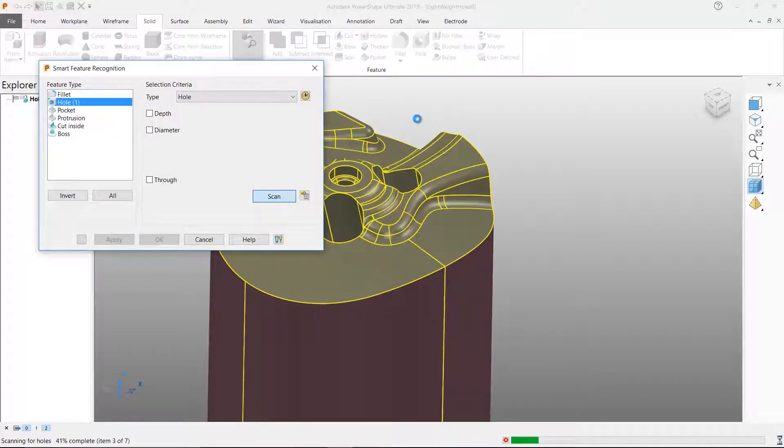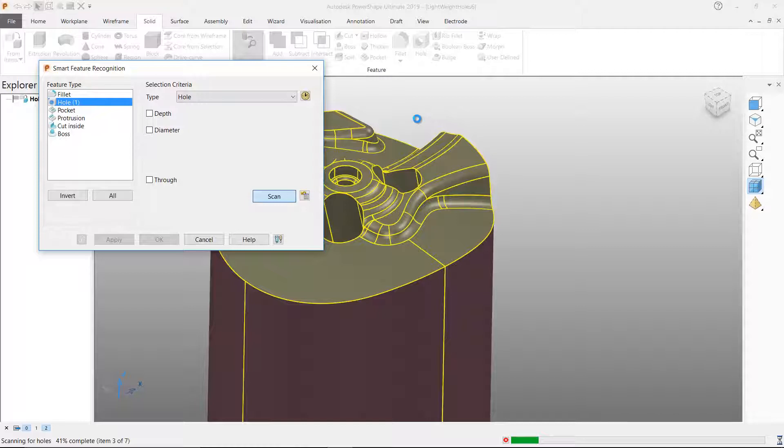The addition of lightweight holes to PowerShape allows holes to be recognised and added to a solid history even if the geometry surrounding the hole is too complex for PowerShape to understand how it re-intersects.